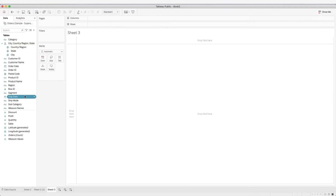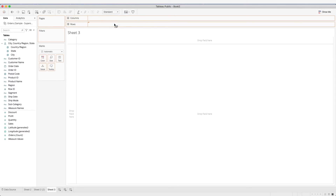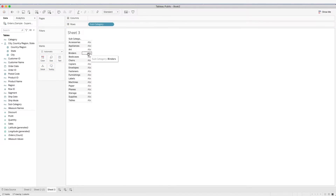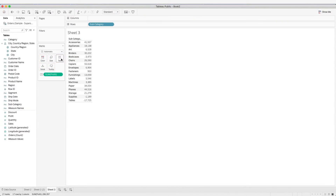We can also create a text table. We can place the dimension onto the row shelf and the measure onto the text marks card. Now we have a table with a single measure value.